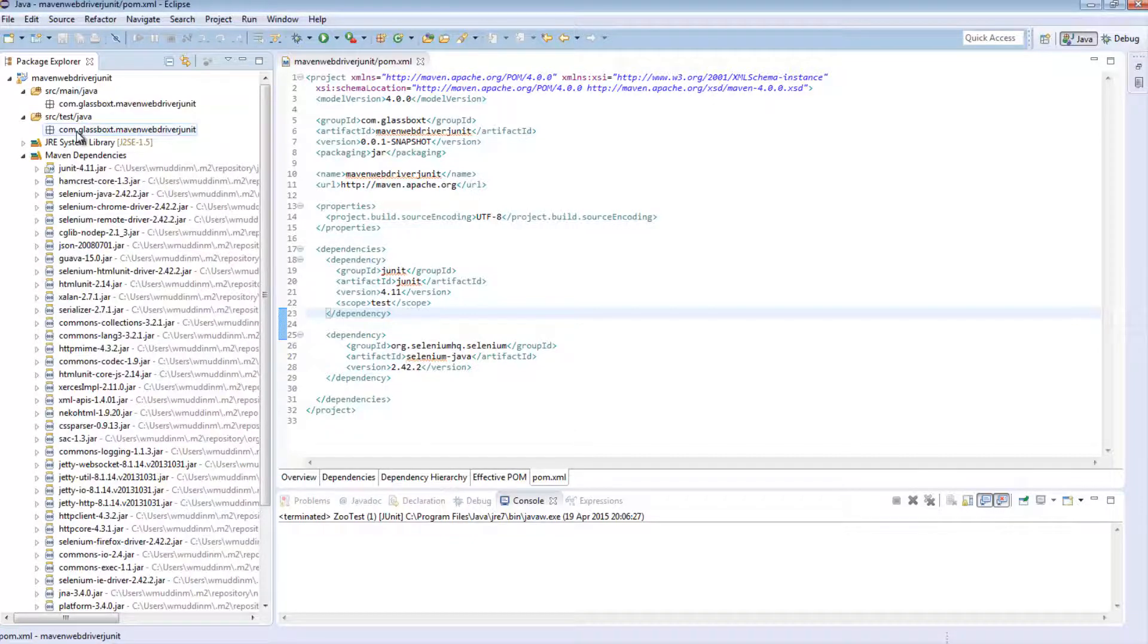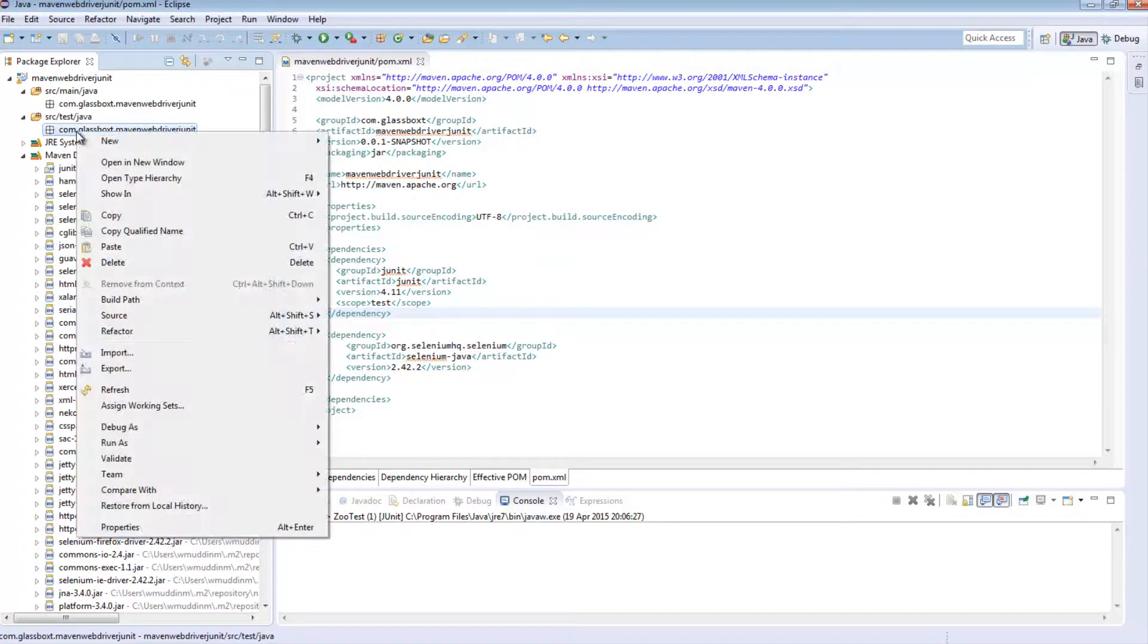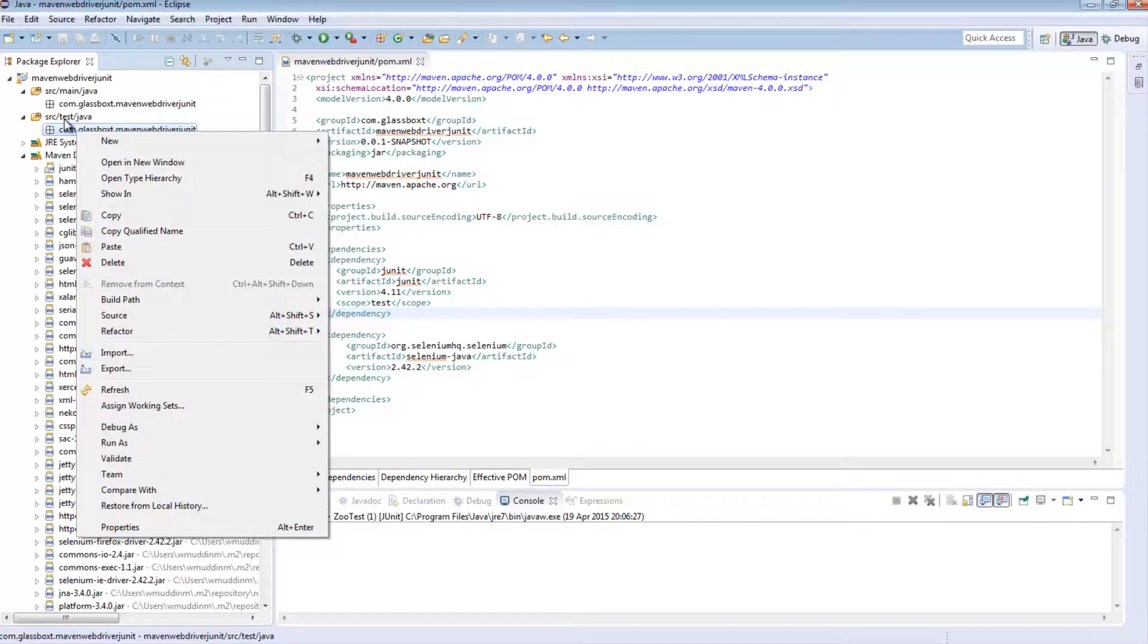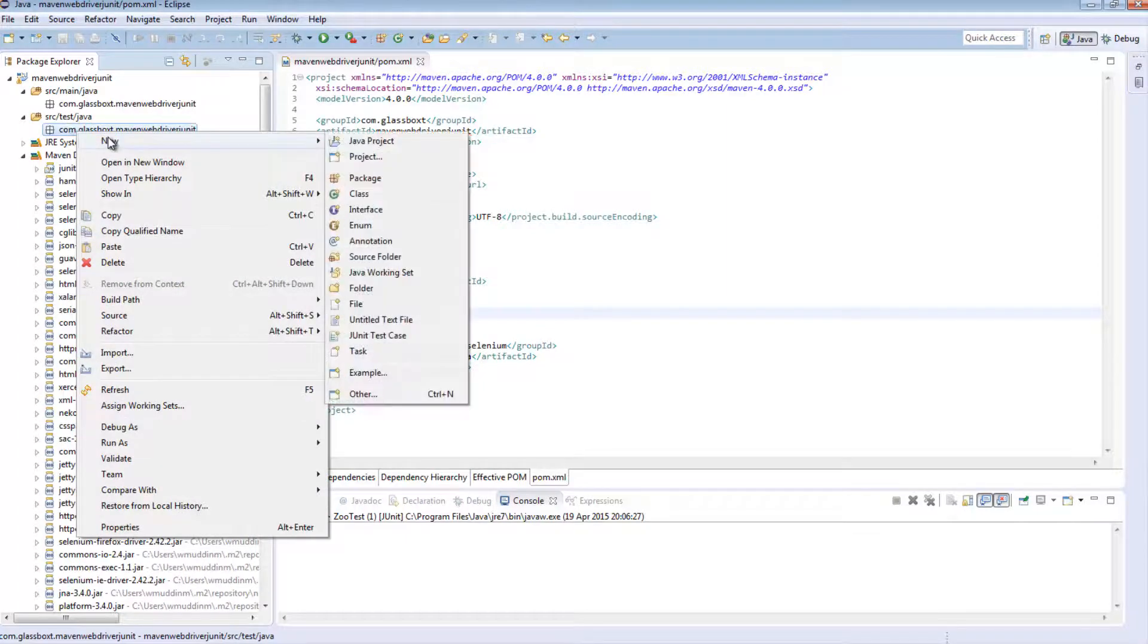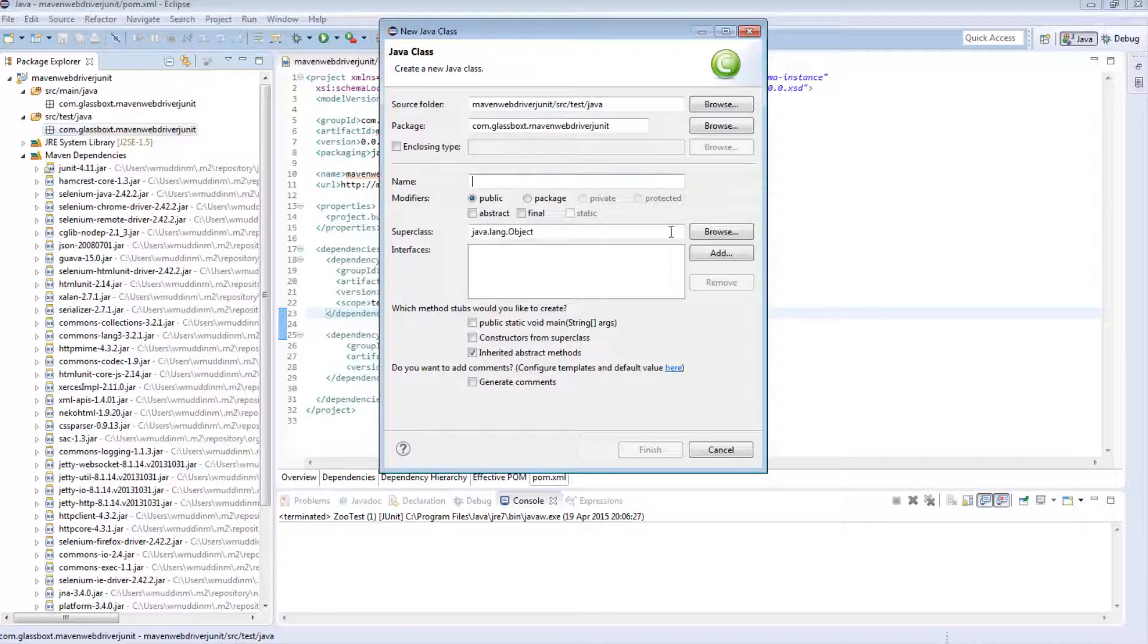So I'm going to right click on the package under the test directory. I'm going to say new and I'm going to select class and I'm going to call this ZooTest.